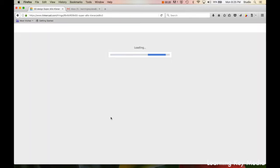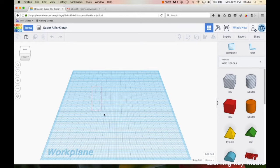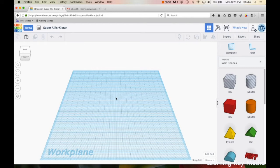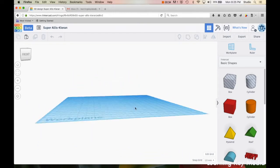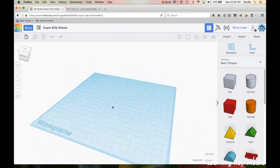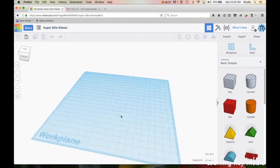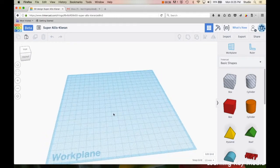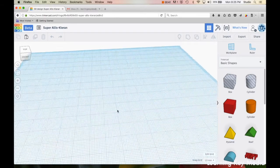That brings us to Tinkercad. All right, so first thing: your left click is for selecting. If you click and drag, you make this little red box. Your right click is to move your plane. When you hold it down, you can click and drag it. The scroll wheel on your mouse zooms in and out.